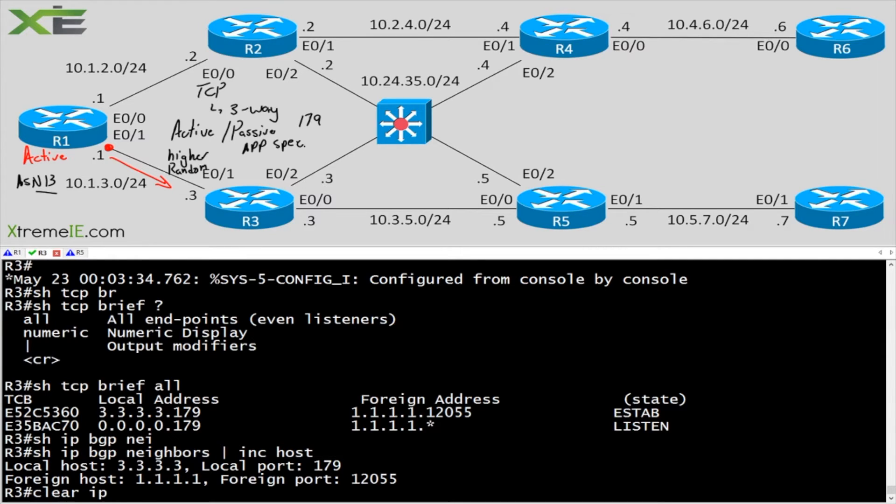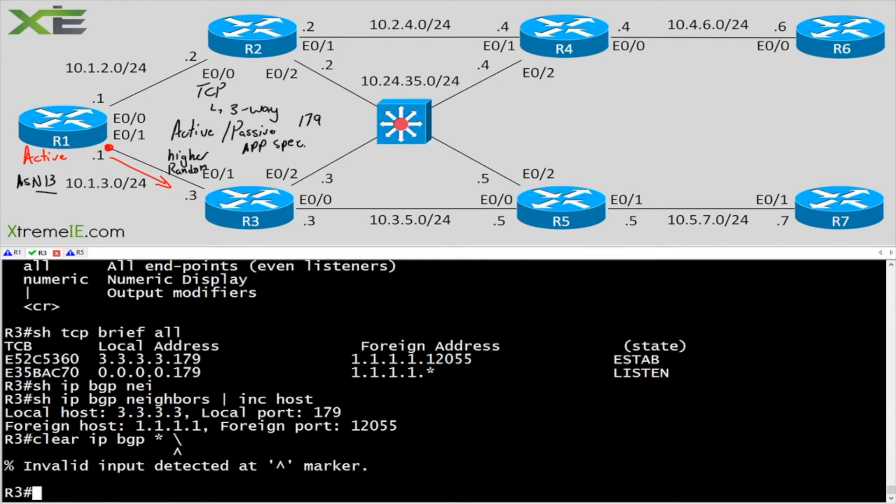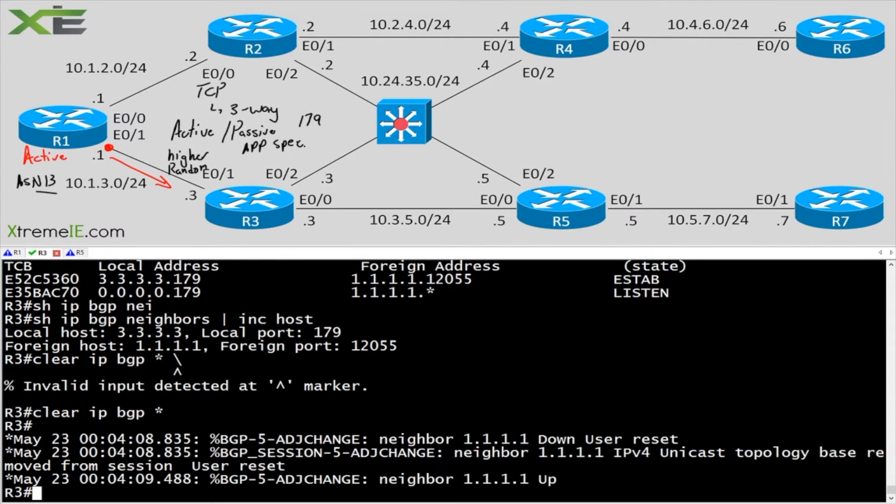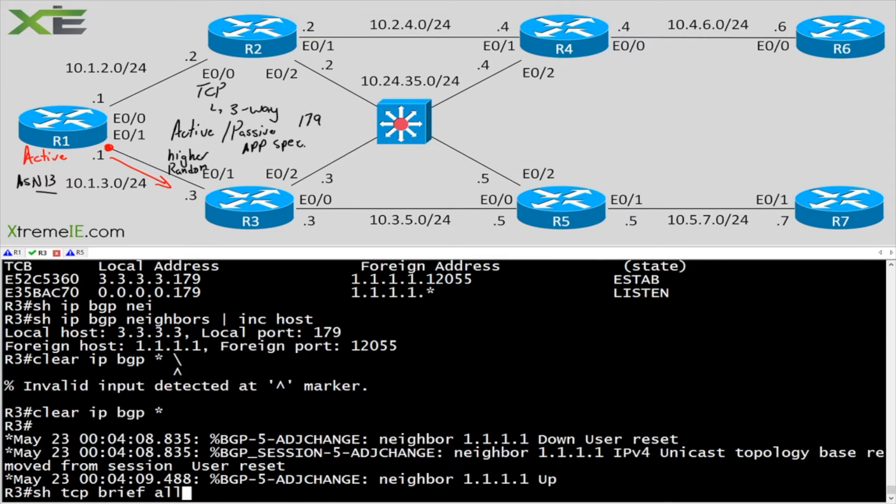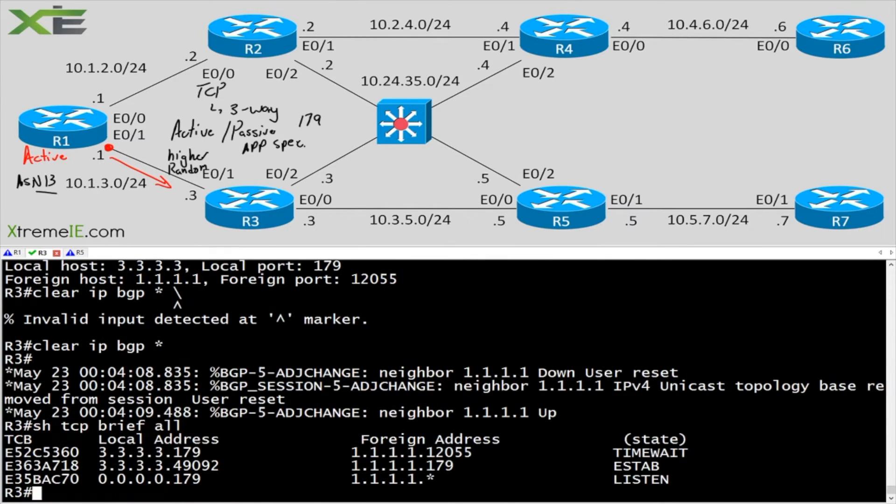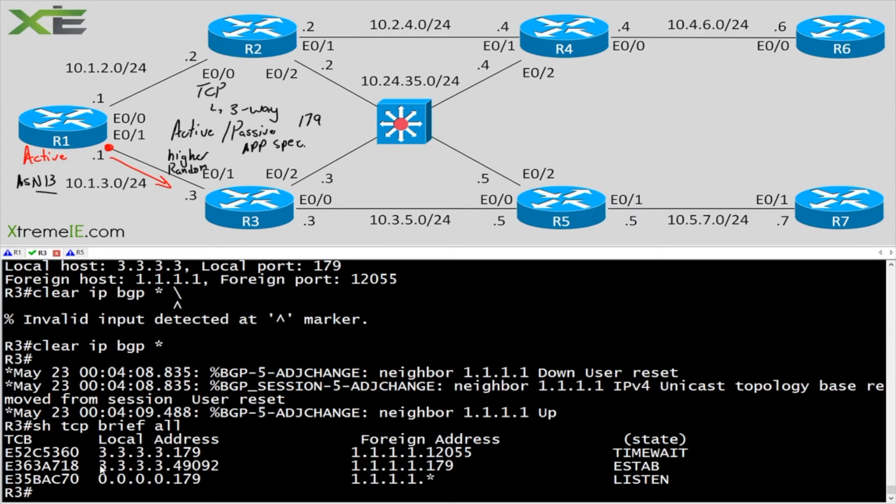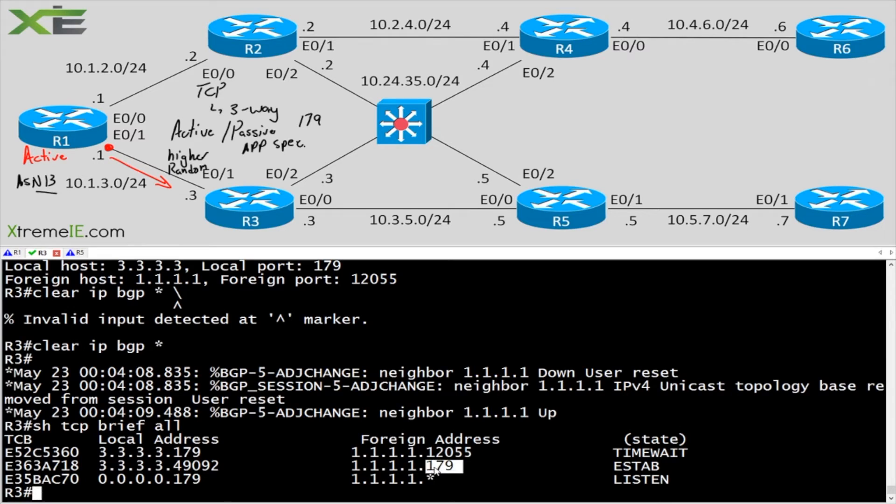If I go here and say clear IP BGP star, and I kick BGP in the head, BGP should reset. We should see the neighborship come up. Let's take a look at our TCP connections again. And this time, who has the higher random port? Router 3. Router 3 is talking at 49,092. And R1 is the passive listener. He's the 179.